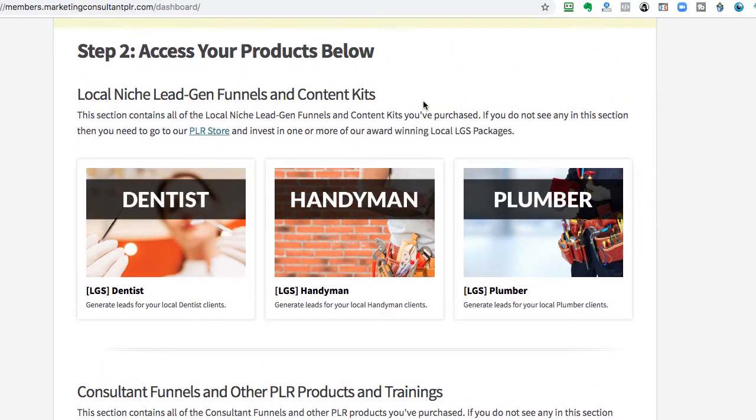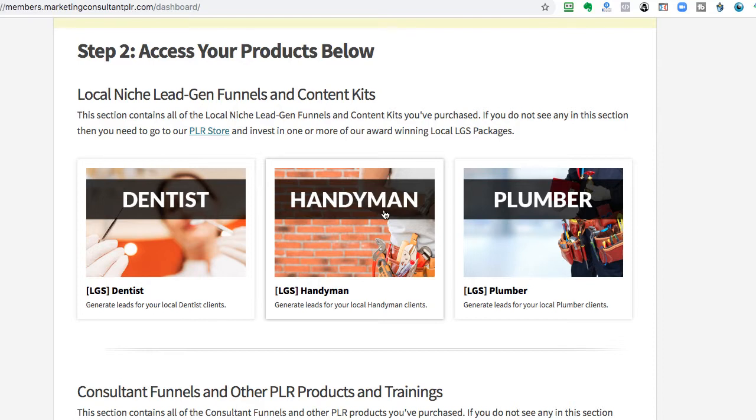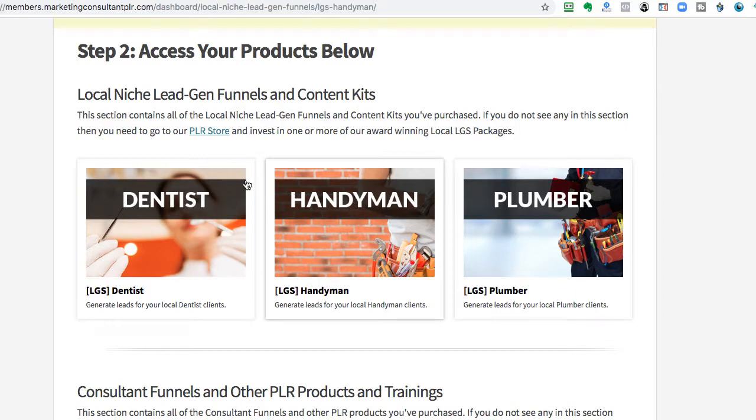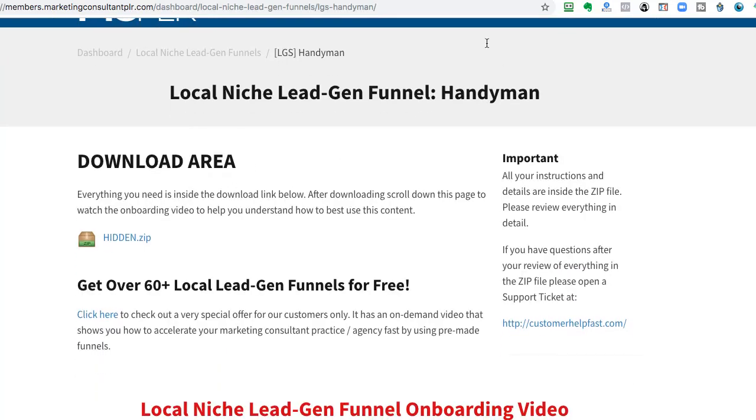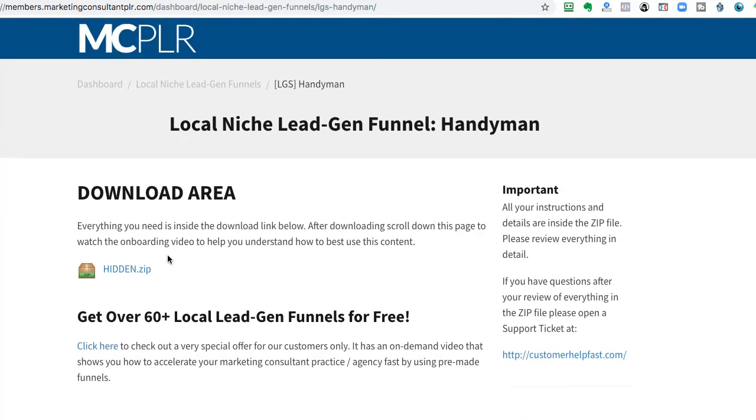So what we're going to do is just go over one here that I just want to explain everything that you get and how to use it and all that stuff. And so when you click on whichever one you invest, the download page is going to look like this.